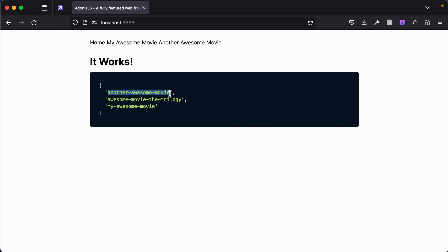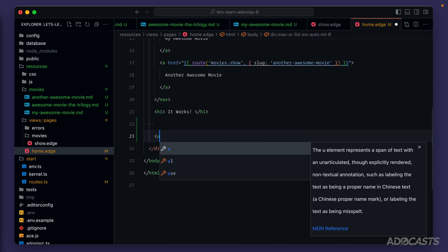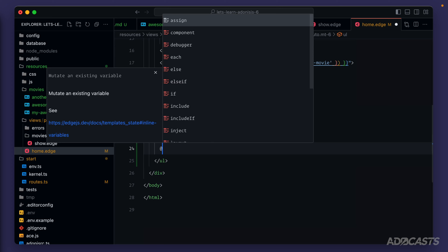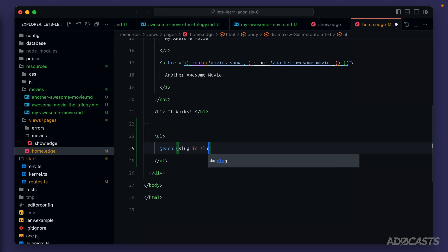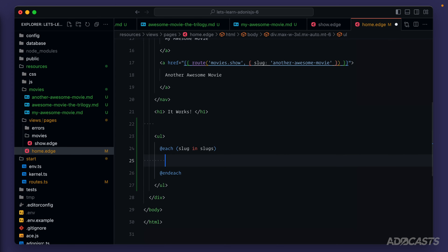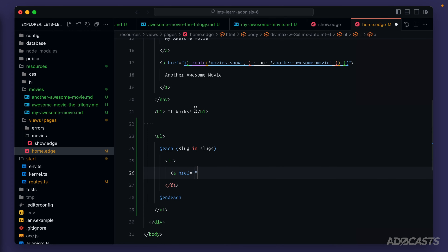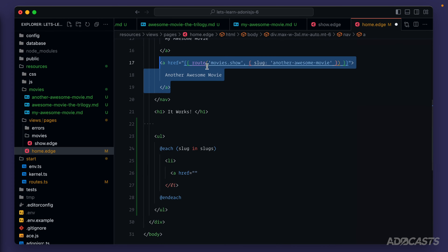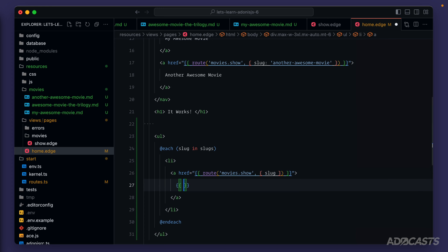Let's hide away this page, go into our home page, and loop over our slugs to add links. We'll do an unordered list. In Edge.js we can loop by doing @each, declaring a singular slug from our plural slugs, then ending with @endeach. For each item we'll want a list item and an anchor tag with an href. Just as we are within our navigation, we'll call route movies.show and pass in the individual slug to generate the URL.